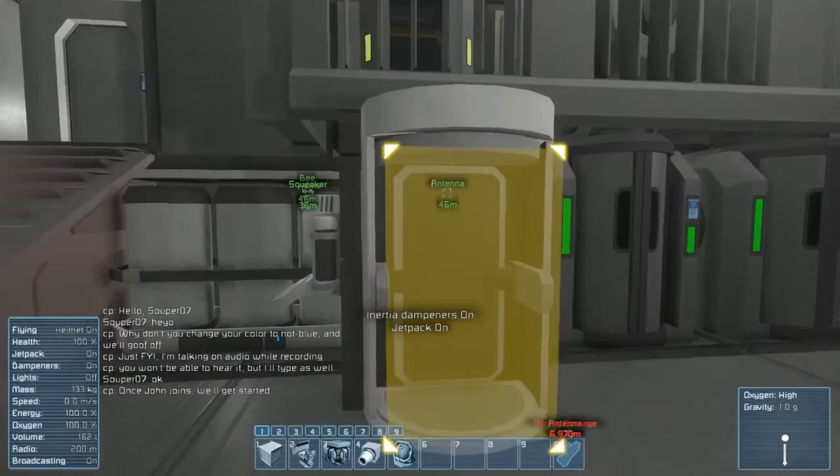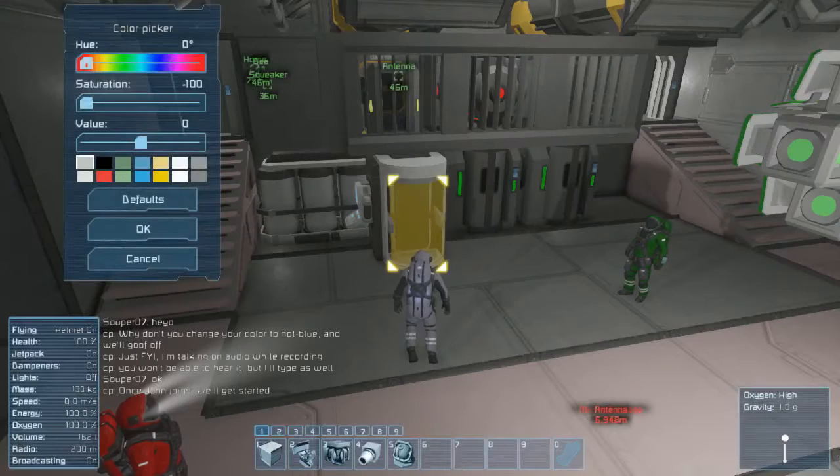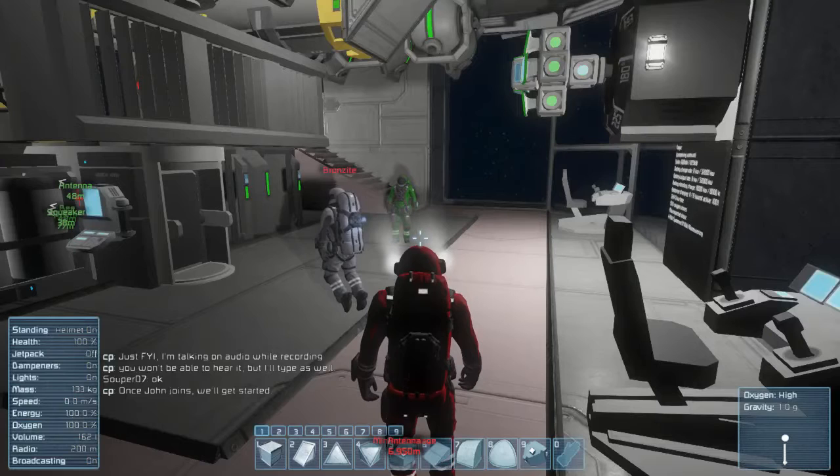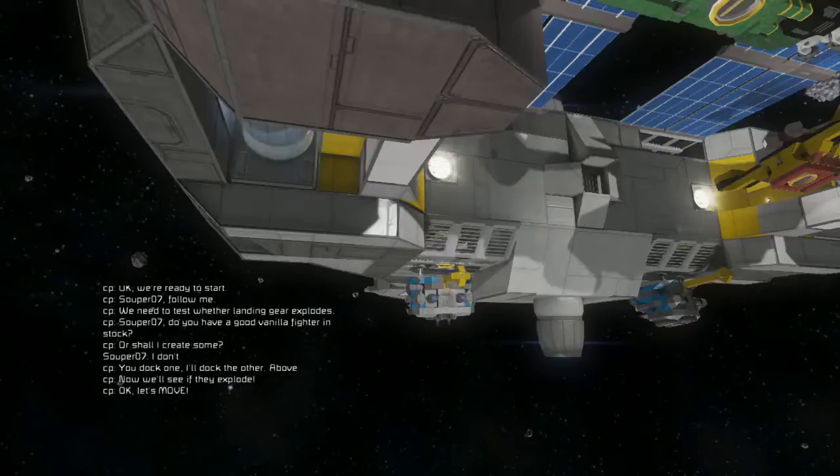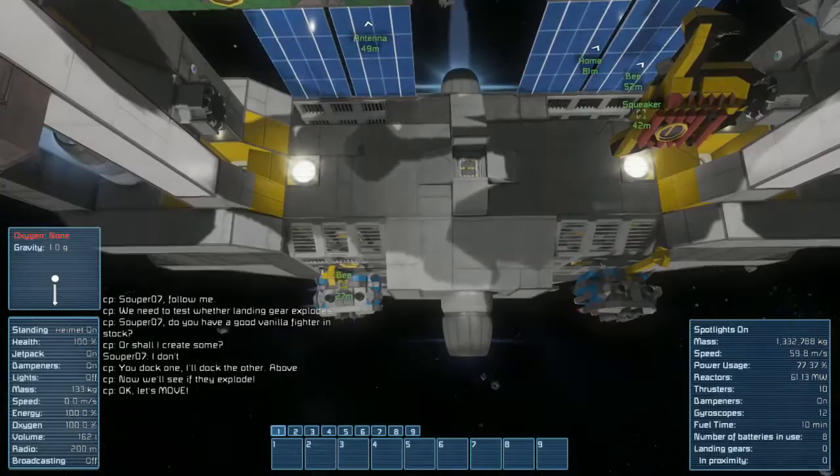So we're here with Super07 and Brewer Bronzite. Brewer has a channel that you may have seen, and Super07 helped me out with some mods. Alright, John. Let's go ahead and pull some maneuvers and see what we can do. Okay. Throttling up. Okay. Looking pretty good.